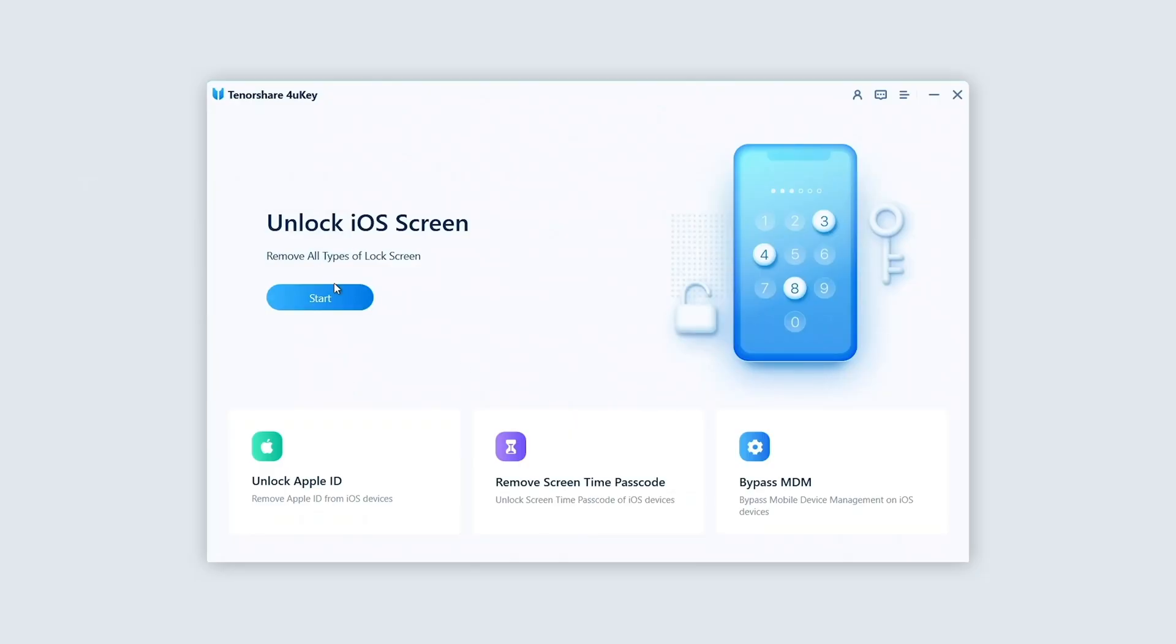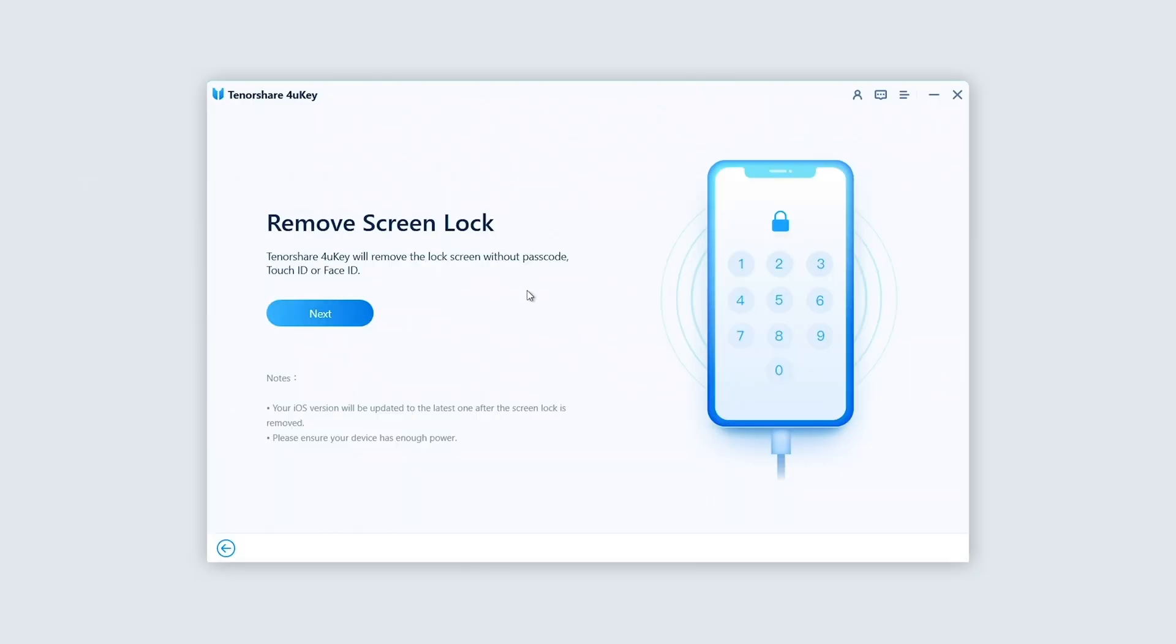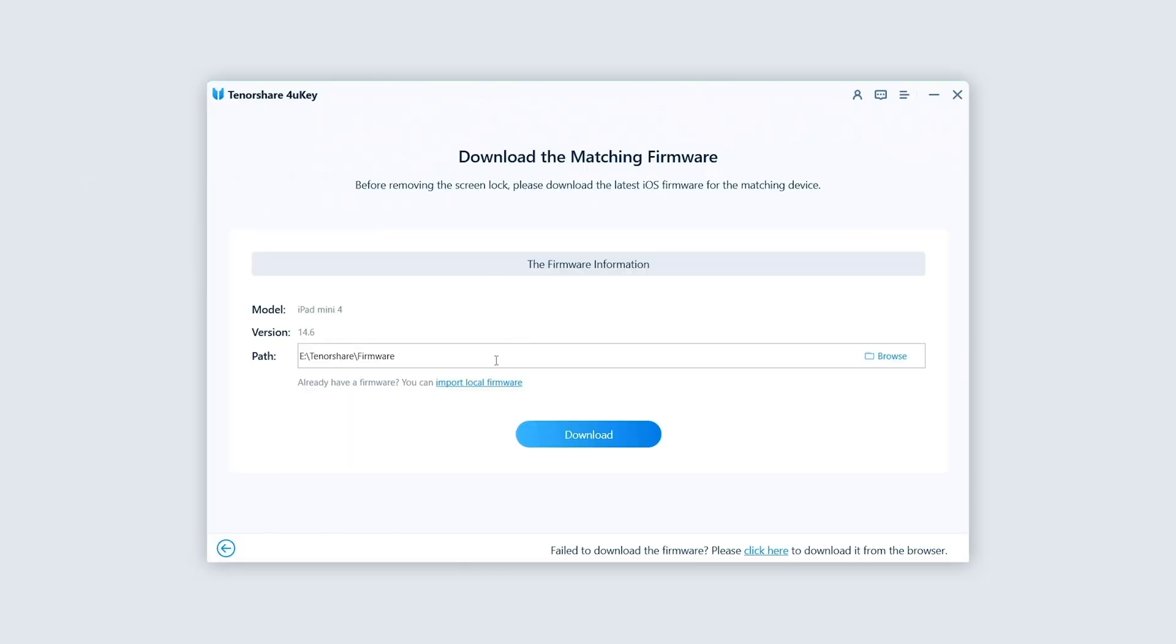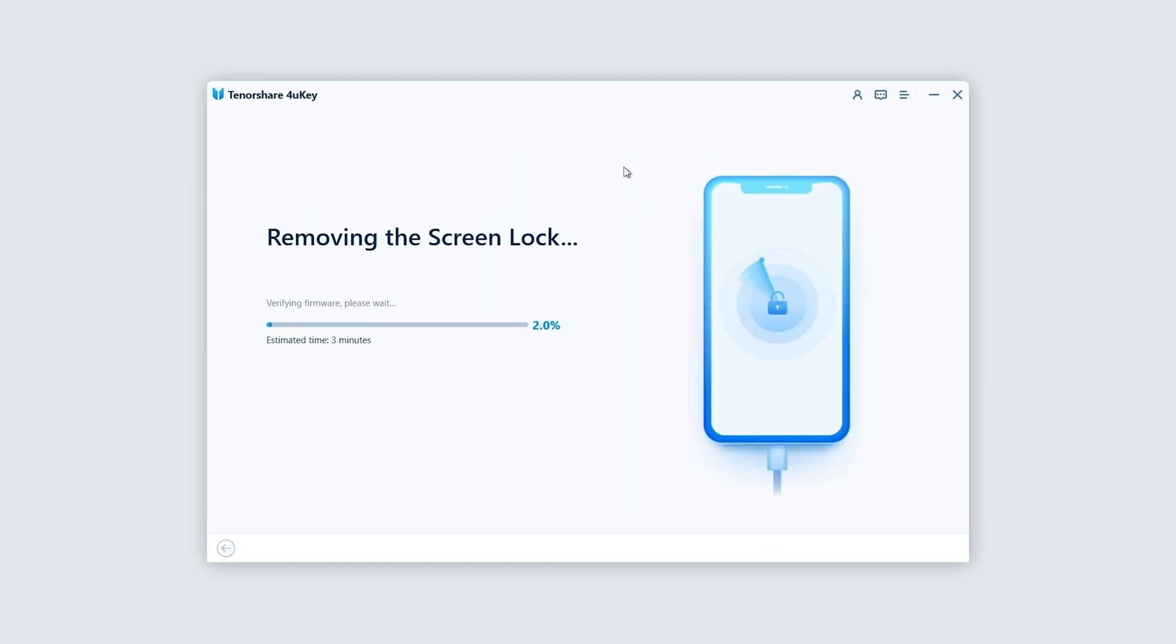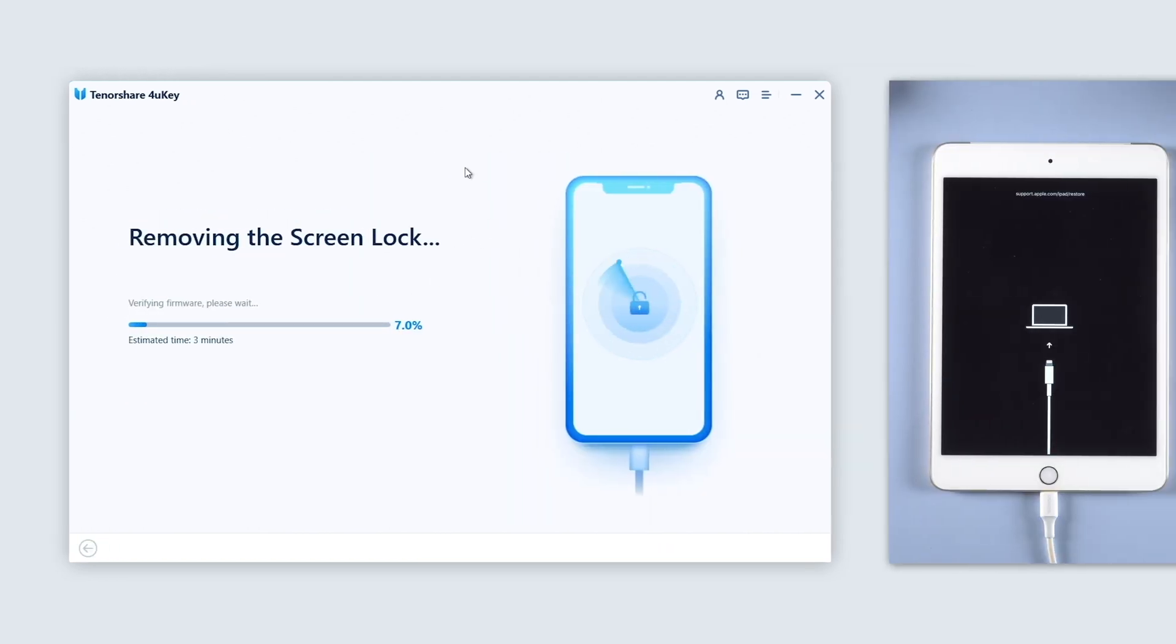Now click on unlock screen passcode, then click start. Tap download to get the latest firmware of your iPad. After the download, click start unlock, then 4uKey will start to remove the lock screen passcode.